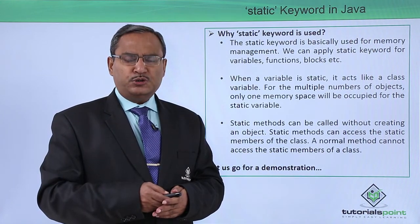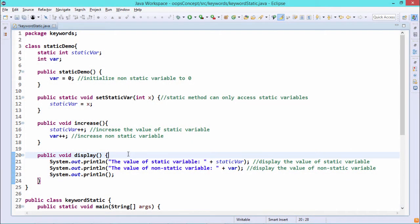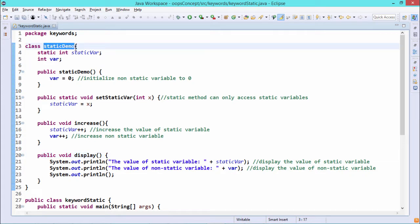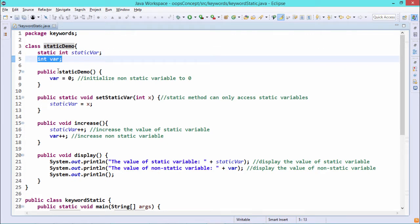Let us go for a practical demonstration for better understanding. We have one class named StaticDemo which has a static variable int staticVar and a non-static variable int var. So staticVar is of type int and is declared static, while var is a regular non-static int variable.